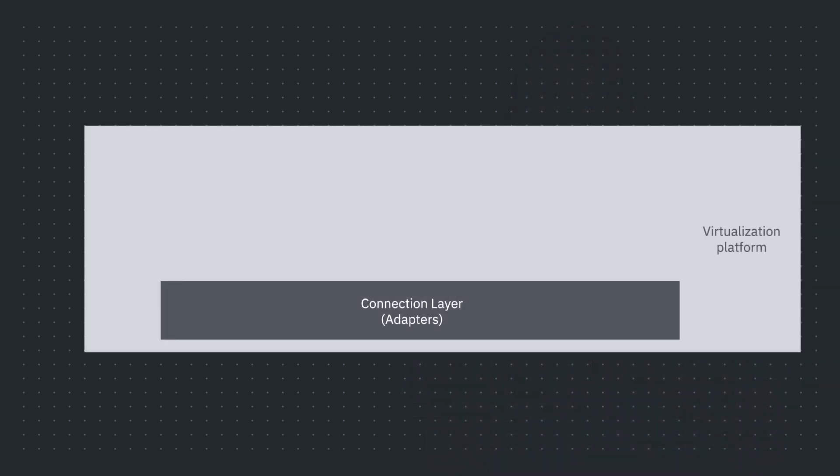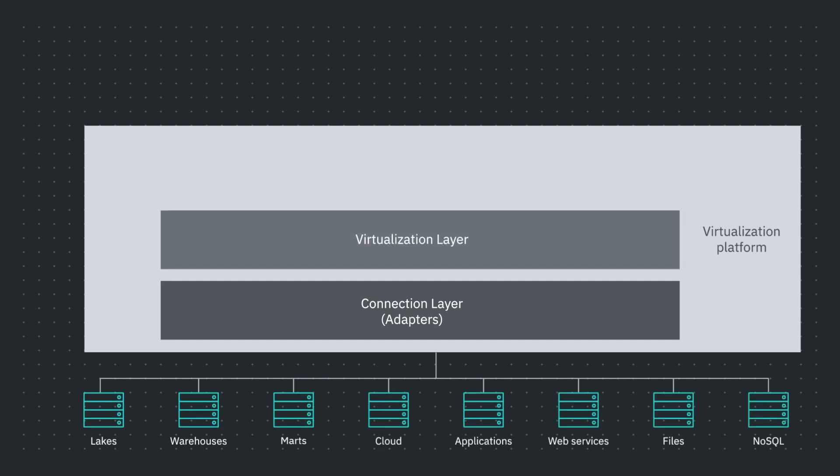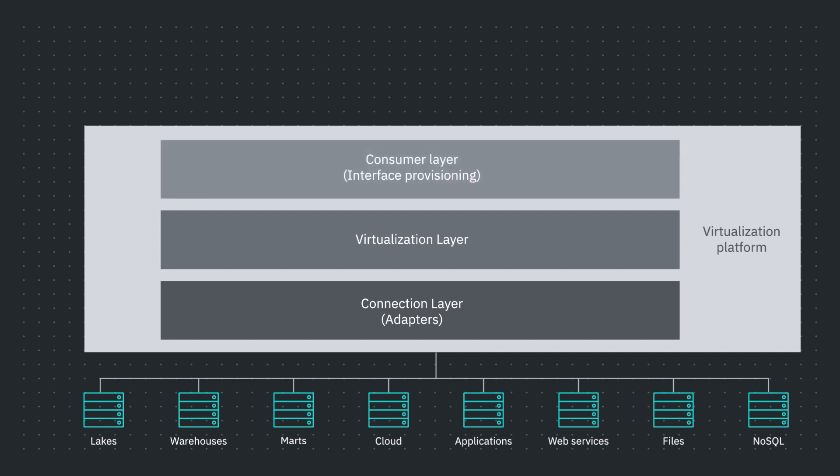The bottom layer is the connection layer that interacts with the databases that we need. The next is the virtualization layer that is used to build optimized queries, virtual tables, and scale while preserving the performance with parallel processing. The third layer is the consumer layer, which has all the user interface through which one can build views and query them.